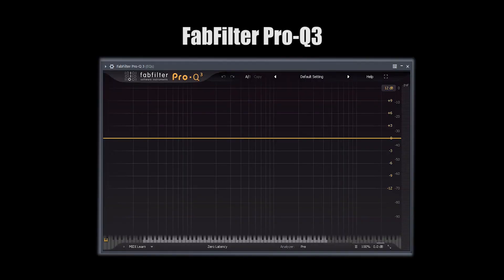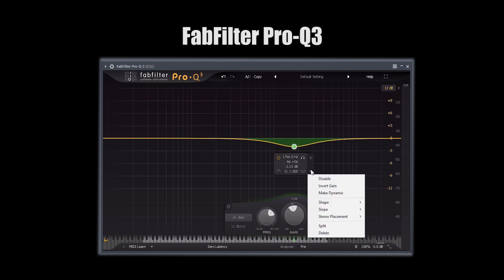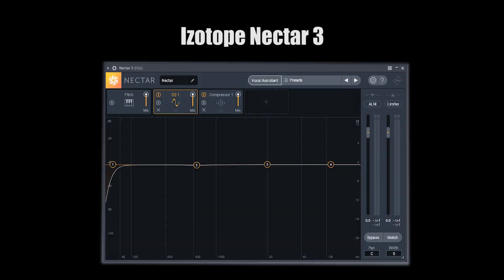I tried to organize all these plugins into groups. First up, we got the EQs. I'm gonna talk about FabFilter Pro-Q. This EQ is super easy to use, it has a nice user interface, and it supports dynamic EQ.